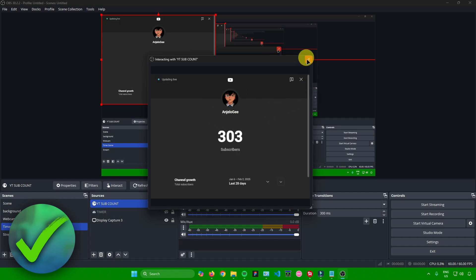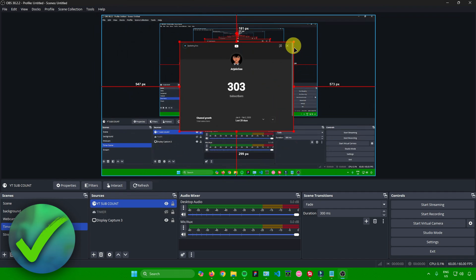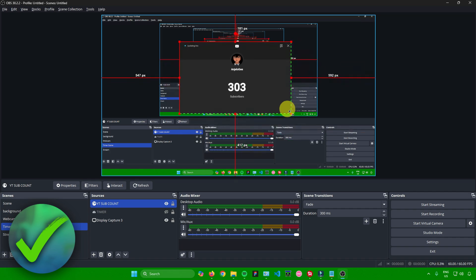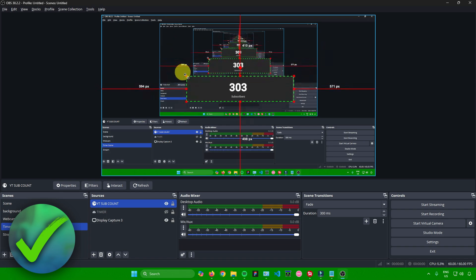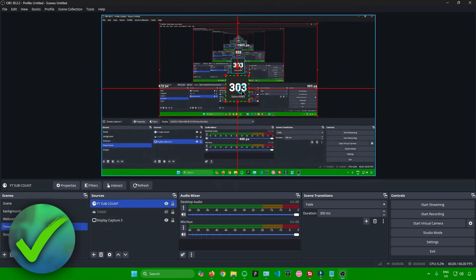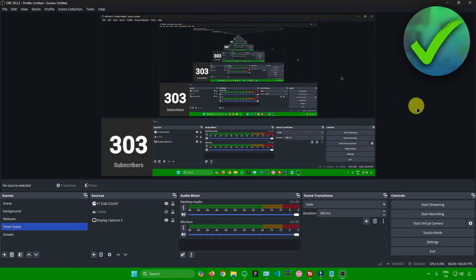And there you go — we now have our live subscriber count. You can exit the interact window. If you want to remove the extra text like "Channel Growth" or "Updating Live," go to a corner of your source, find the red box handle on the corner, click it, and hold Alt on your keyboard — then you can resize it to crop out the unwanted text and leave just the subscriber count. You can then resize and position it anywhere you like.